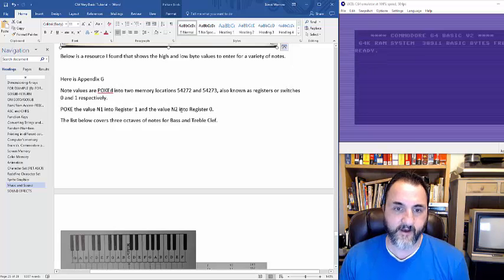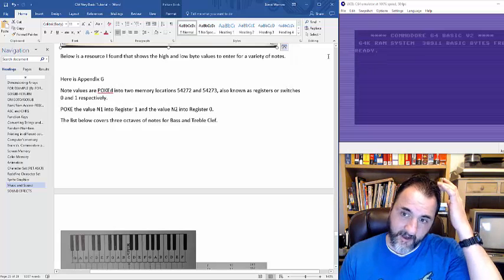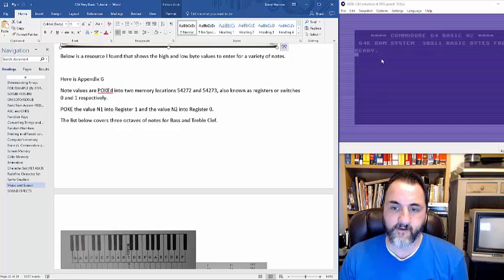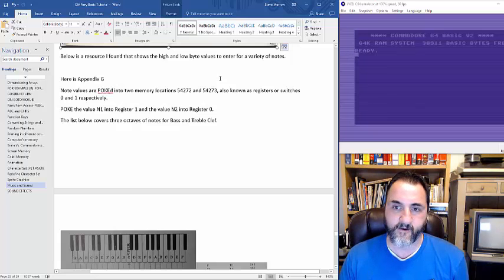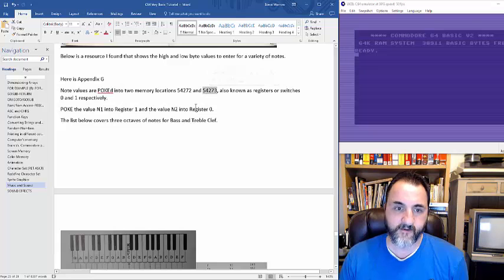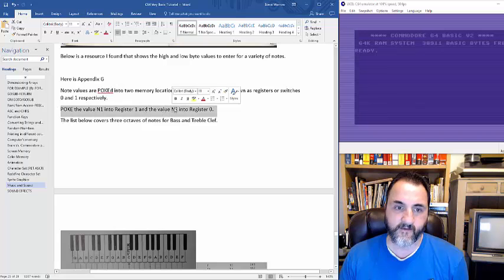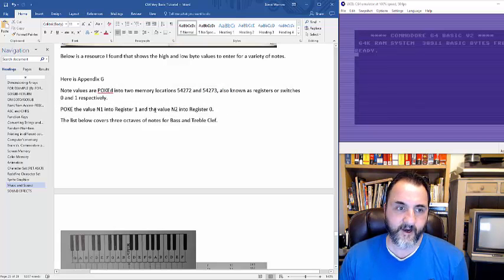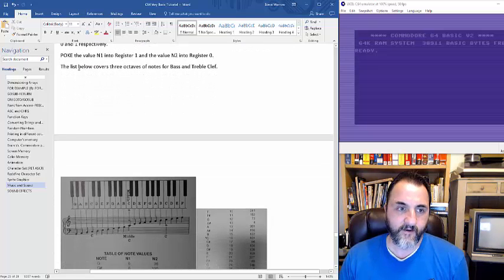The values are poked into memory locations. We'll go into VICE here in just a minute — VICE is just a way to emulate what's on your Commodore 64 and use it on your desktop. Down here, you break the notes into register N1 and register N2. These are the locations 54272 and 54273 — that's how they're divided. And then down here below I list three octaves of notes for bass and treble clef.